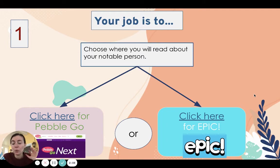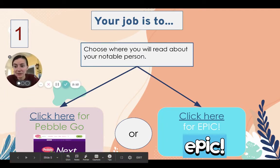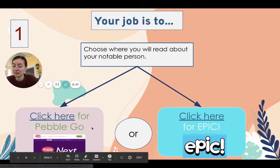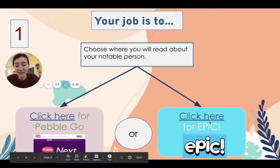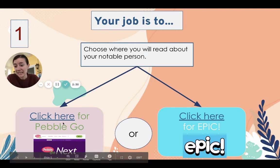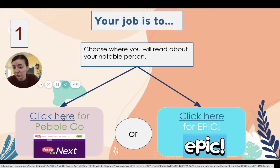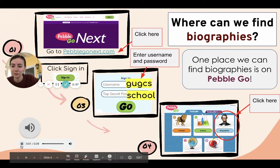Your job today is to choose where you want to read about your notable person. Maybe you were really interested in PebbleGo when we got to explore that, and that may be the place where you want to read about a notable person today. Maybe you weren't that interested in PebbleGo — that's perfectly fine — then Epic may be the place where you go to look for a biography today. If you're interested in PebbleGo, you're gonna click here; if you're interested in Epic, you're gonna click here.